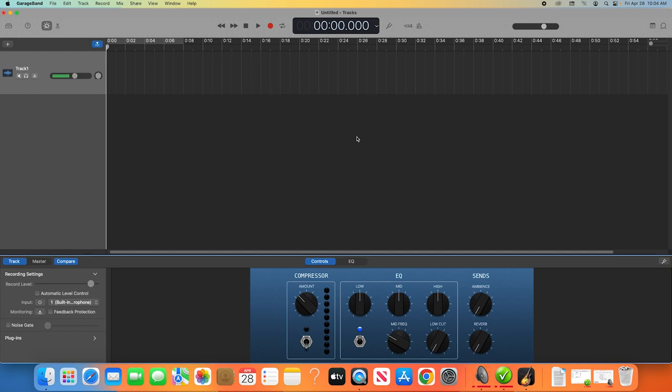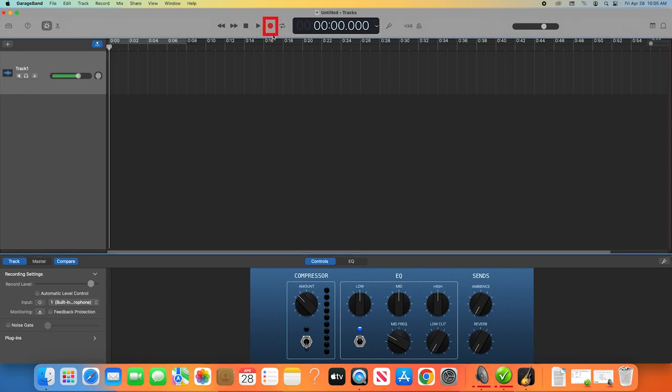Because we've created this template with the proper settings and input, when it's time to record in GarageBand, the process is very simple. Just hit the red circular record button in the top menu or hit R on your keyboard. And as you speak into the microphone, you should see the levels moving in your track menu, as well as waveforms appearing on your timeline.